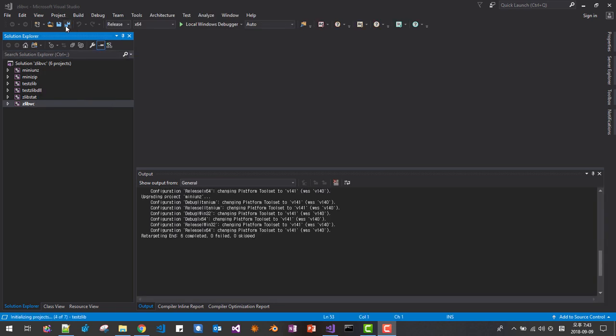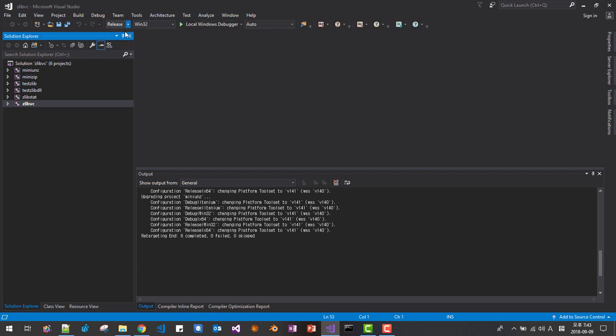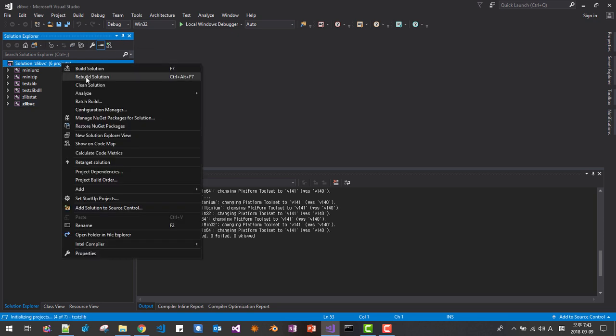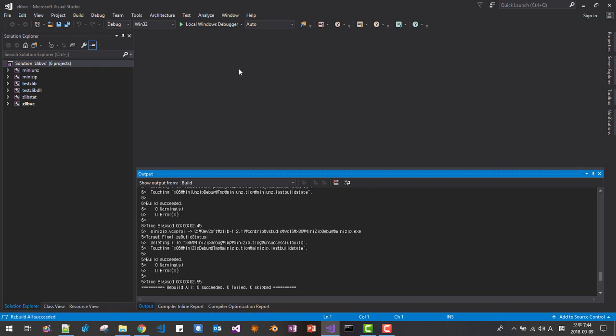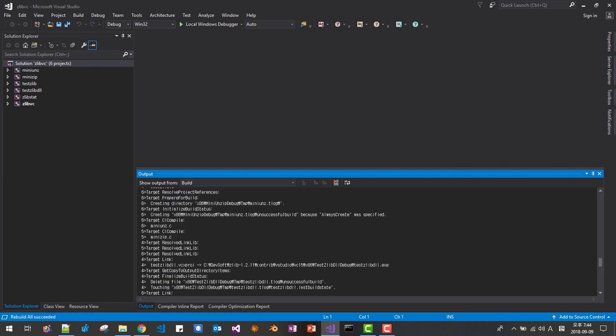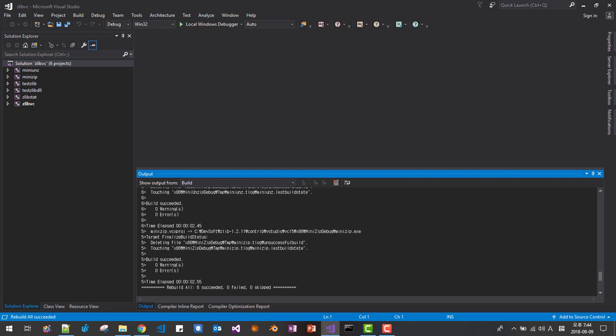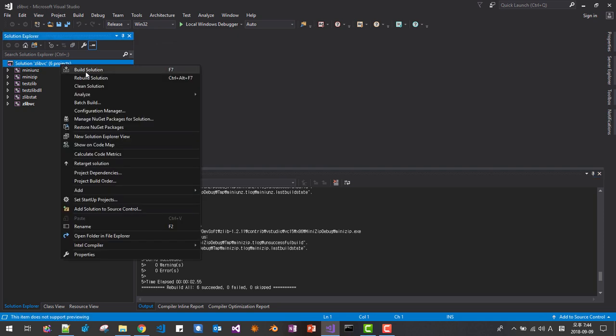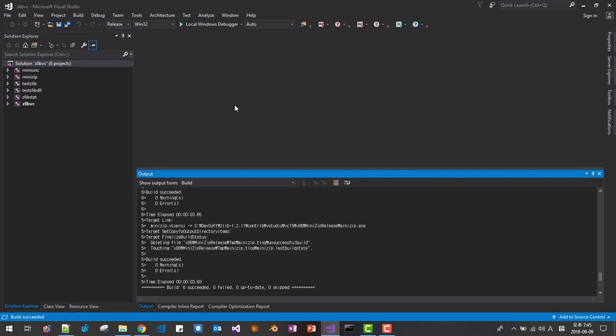Let's go back. 32 debug. Right click. Rebuild. Okay. Six succeeded. Without any warning or error. Now go to release, Win32 release. Build solution. Okay. Six succeeded.